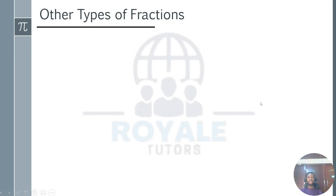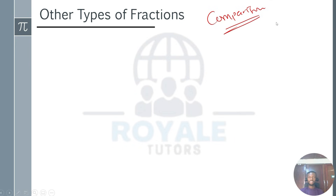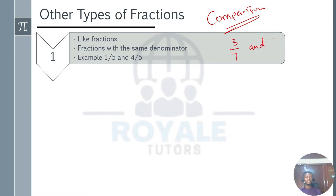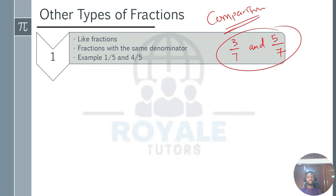We also have other types of fractions that compare two or more fractions. We have like fractions. Like fractions compare two fractions where they have the same denominator. For example, 1 over 5 and 4 over 5, or 3 over 7 and 5 over 7 — they are like fractions because they share the same denominator.